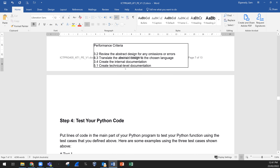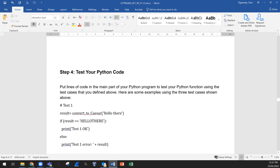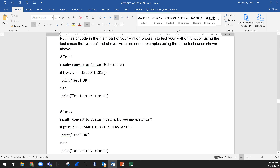Step 4: test your Python code. Put lines of code in the main part of your Python program to test your Python function using the test cases defined above. For example: 'result = convert_to_caesar("hello there") — if result equals "HELLOTHERE" print "Test 1 OK" else print "Test 1 error" and show the result.' Then Test 2, Test 3, and so on.